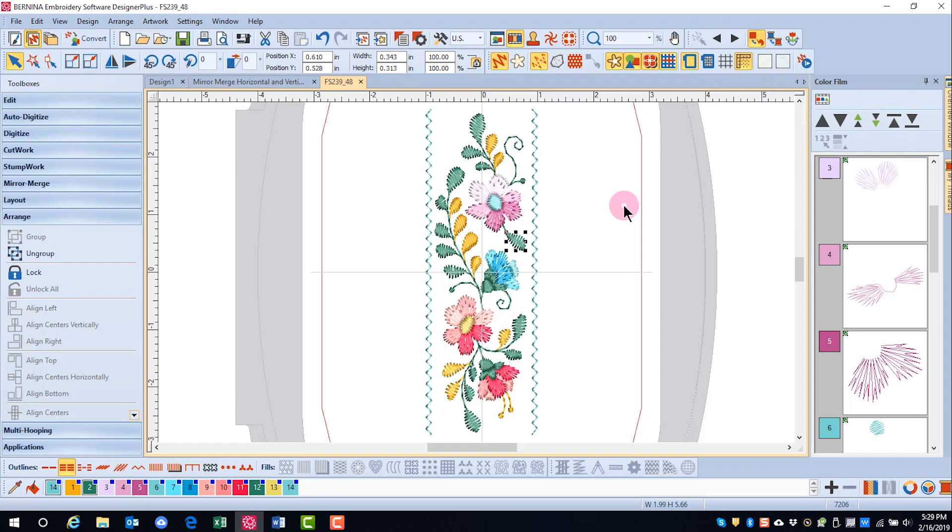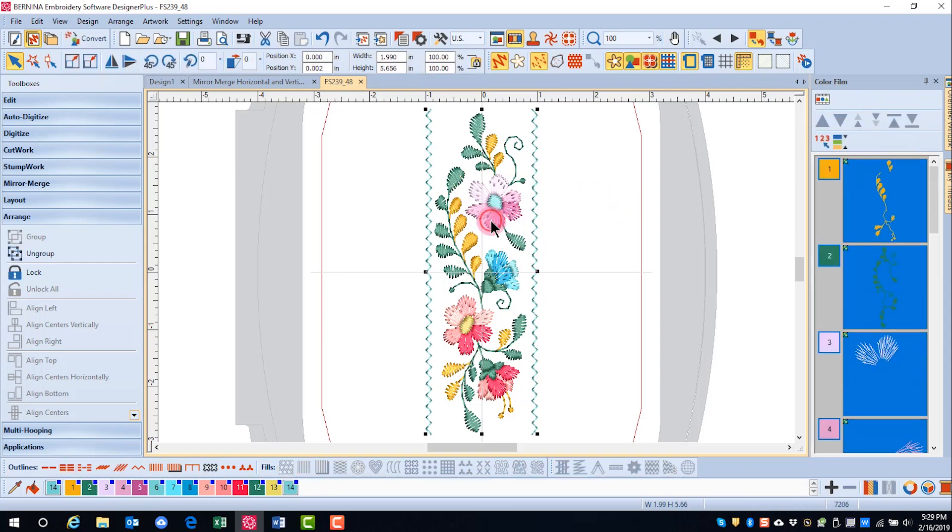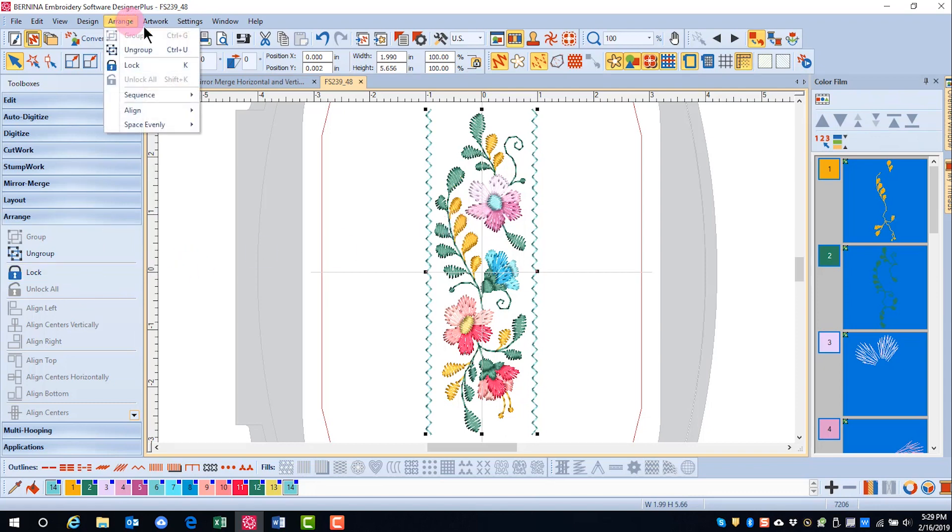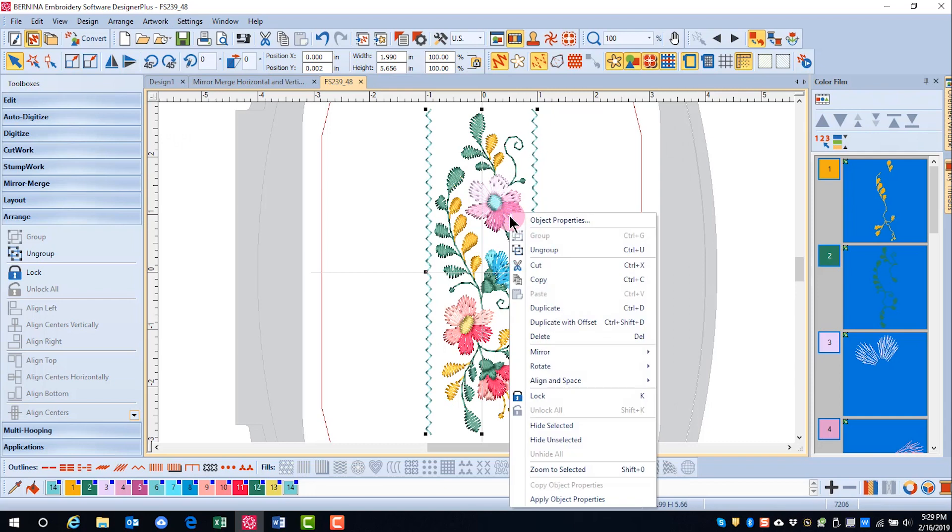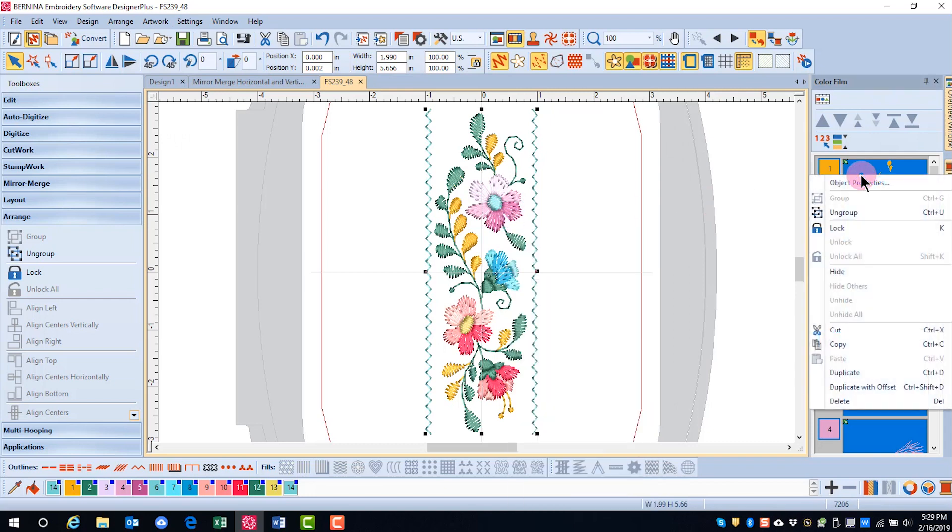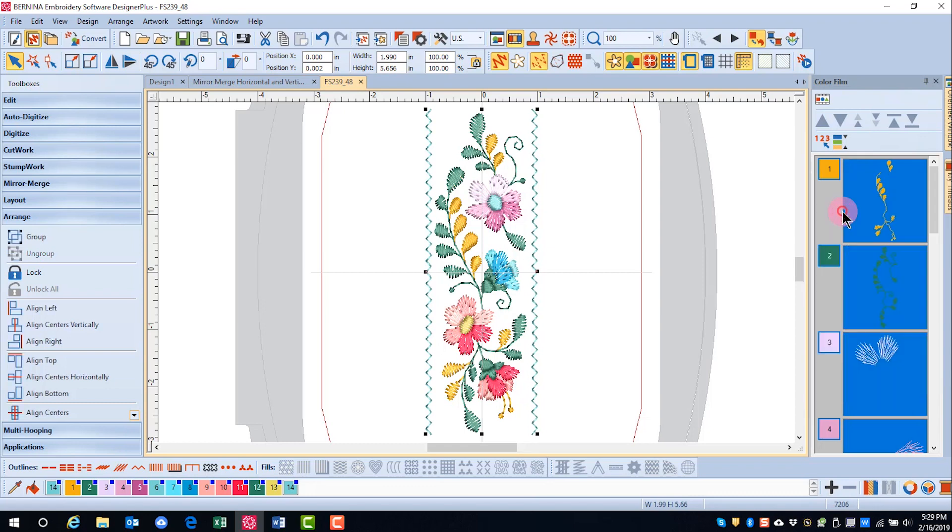If you need to ungroup a design, select it and then choose one of four options: the Arrange Toolbox, the Arrange Menu, right-clicking on the design, or right-clicking in Color Film and selecting Ungroup.